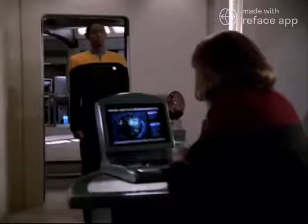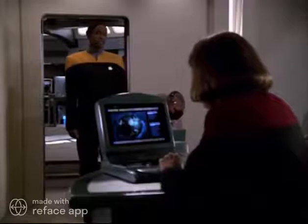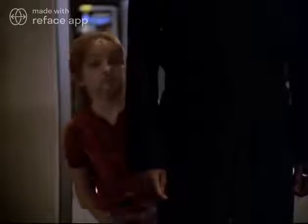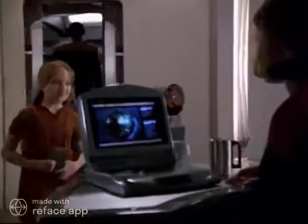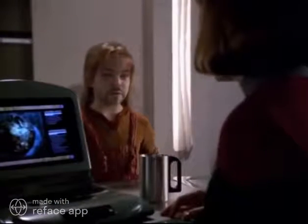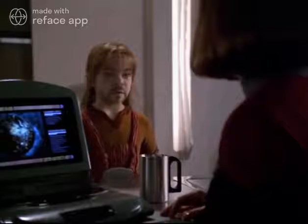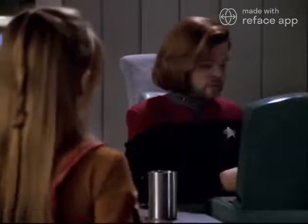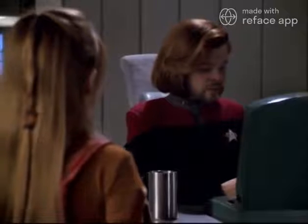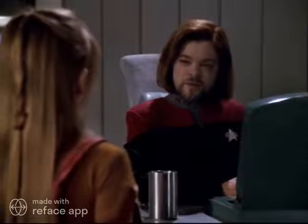A member of the crew has requested an appointment with the captain. I informed her that you were occupied, but she was insistent. Whatever it is, I'm sure Commander Tuvok can handle it. Request granted — send her in. Permission to submit a proposal for your review. A proposal? It's a rescue operation for Seven of Nine.